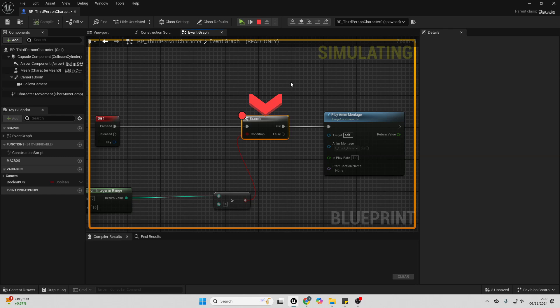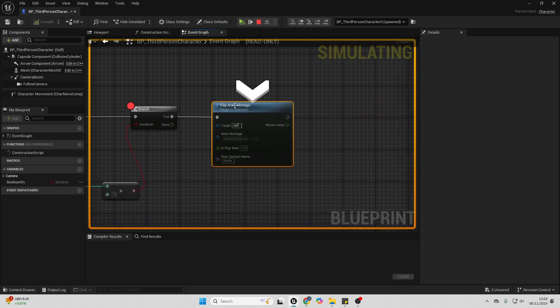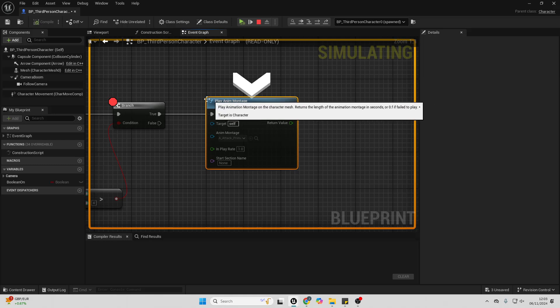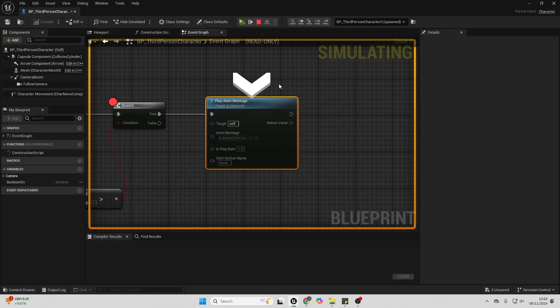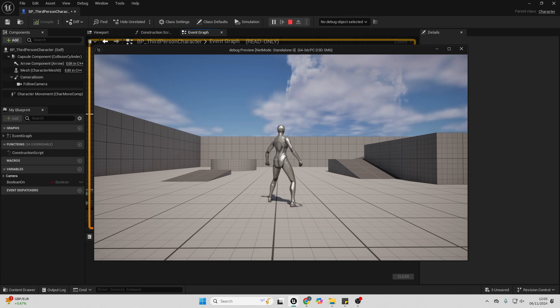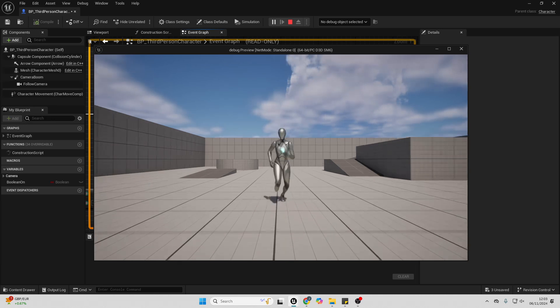And then with a breakpoint, you can check to see what happens after. So I can just click this little step to the next node, and then it'll basically show me the next node which will play. And if I want, I can resume. So if I just click this continue, then it's just going to continue where my game left off.